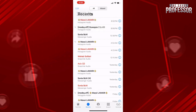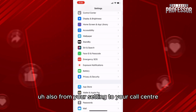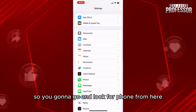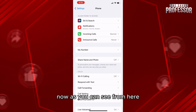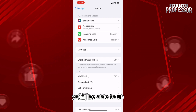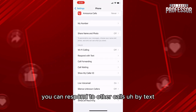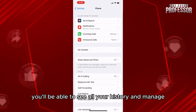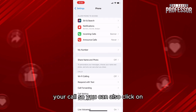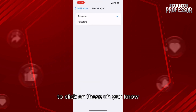You can also go from your Settings to the Phone section. From here you'll be able to see your call forwarding options, you can respond to other calls by text, and just like that you'll be able to see all your history and manage your calls.